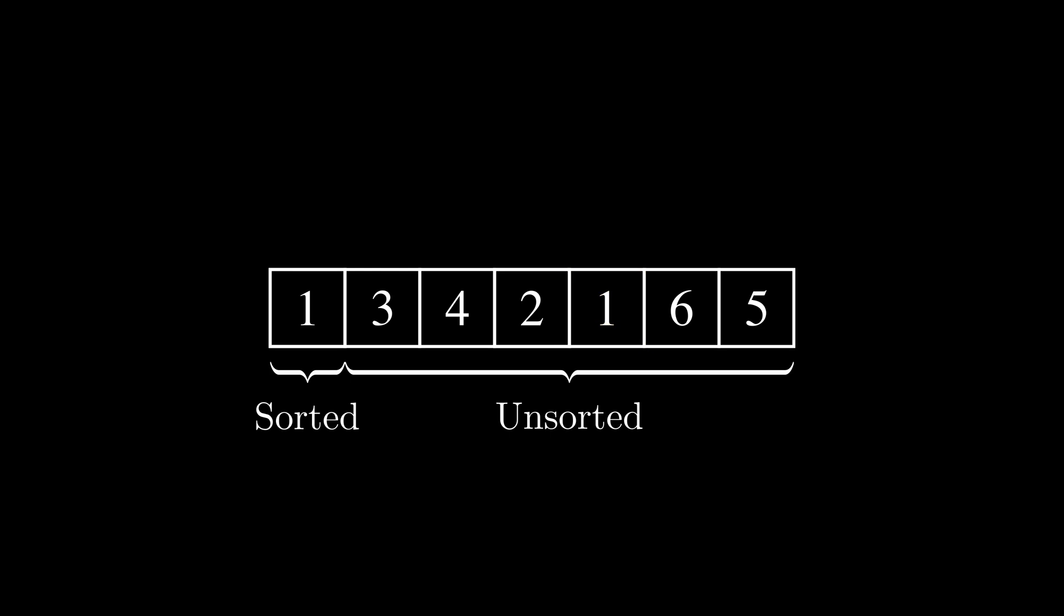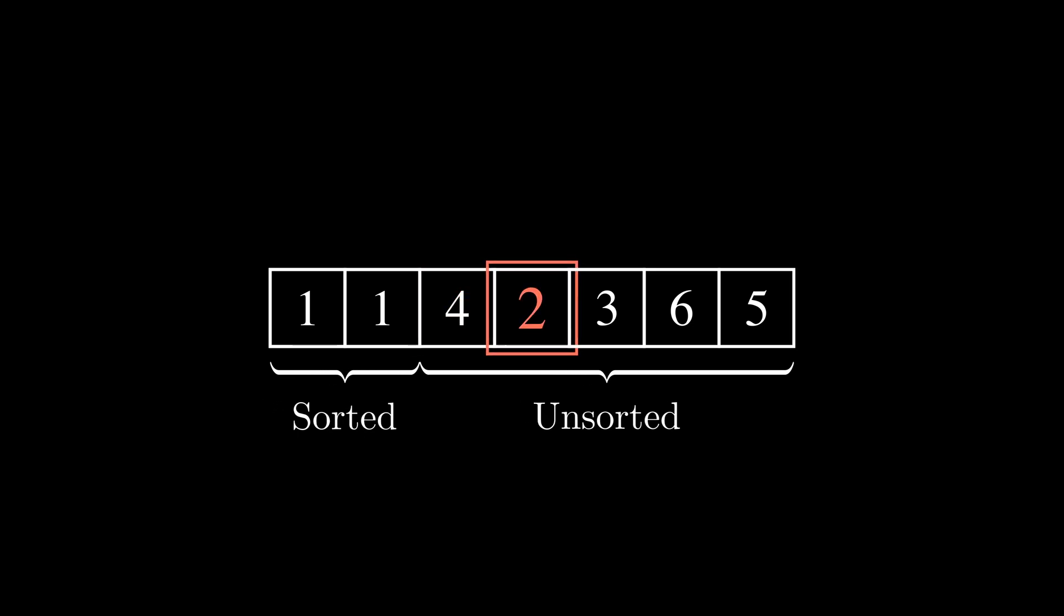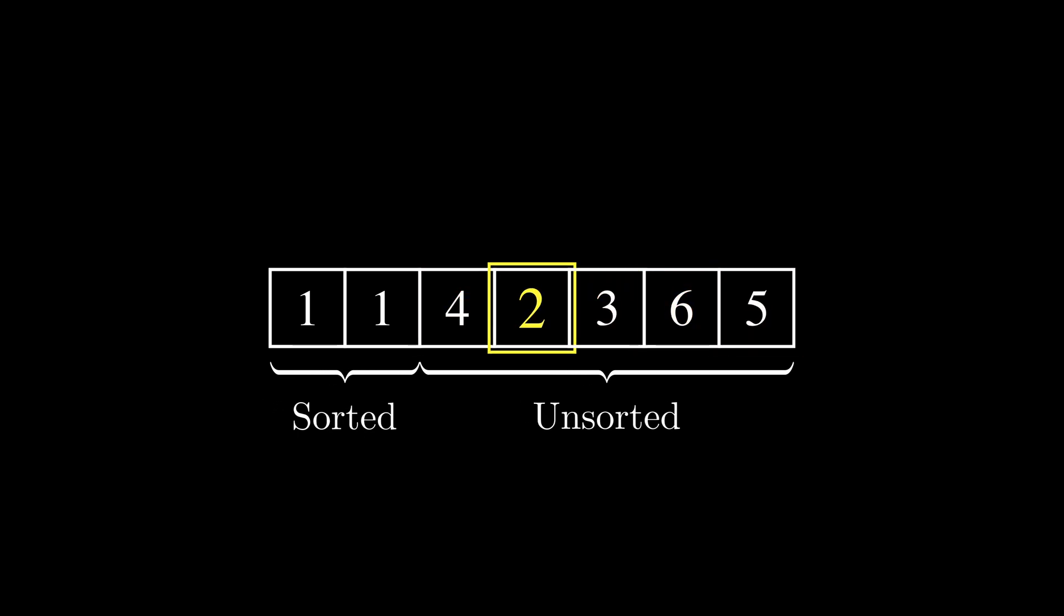Initially, the sorted sublist is empty, so the unsorted one contains all elements. Each iteration finds the smallest element in the unsorted sublist, swaps it with the leftmost unsorted element, and moves the sublist boundaries one element to the right.